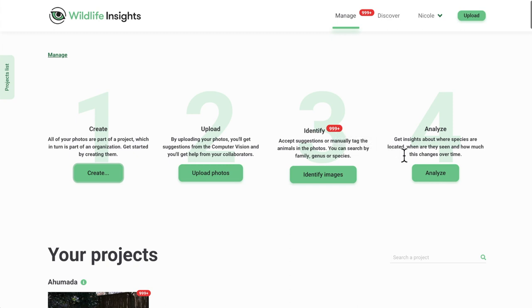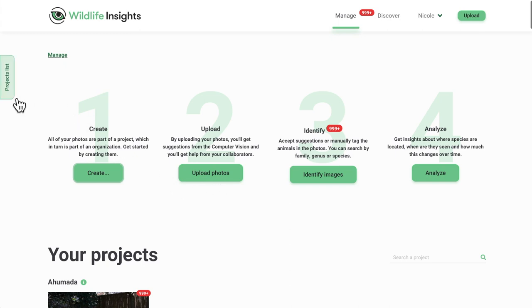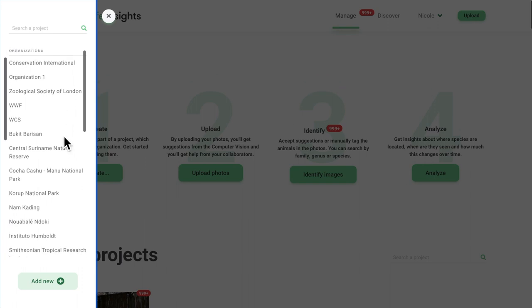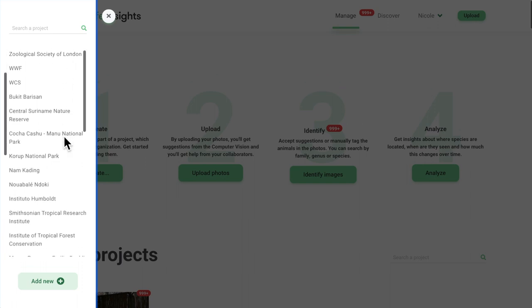4. You can see analytics for any one of your projects here. Also on the homepage, you'll see a green tab on the left-hand side. Click on this tab to see the full list of projects, organizations, and initiatives that you have access to.